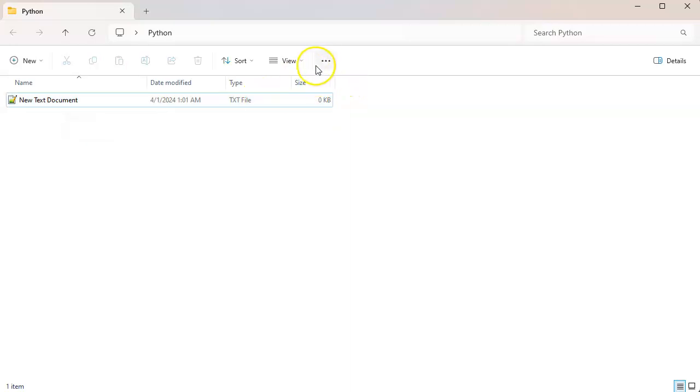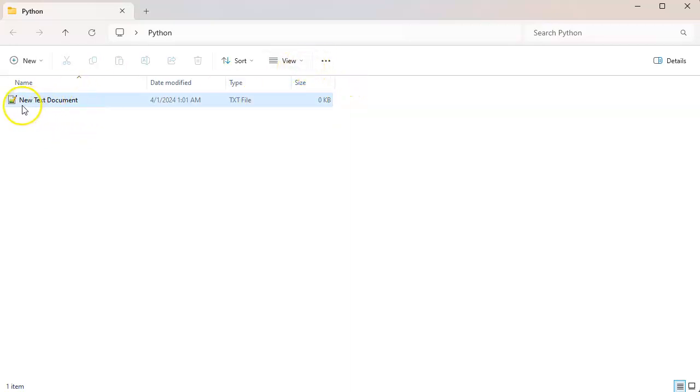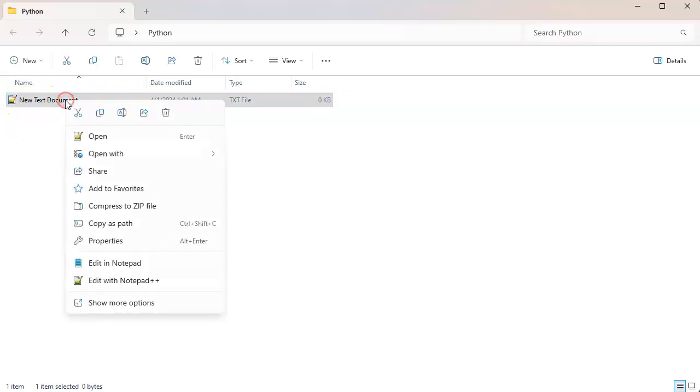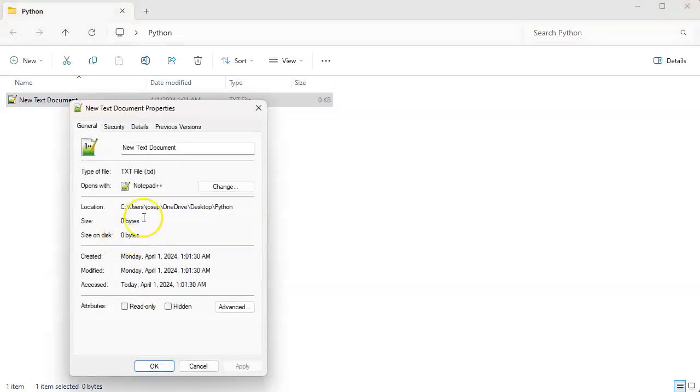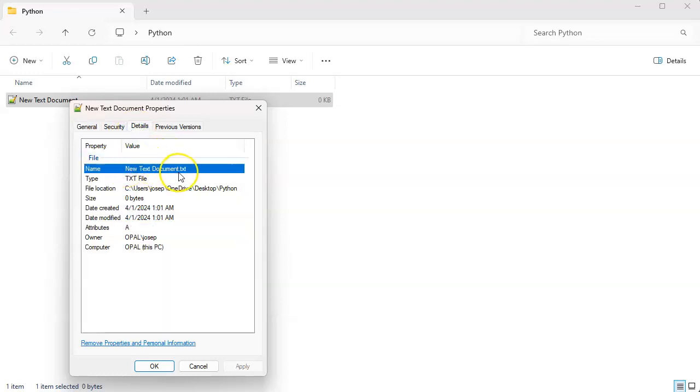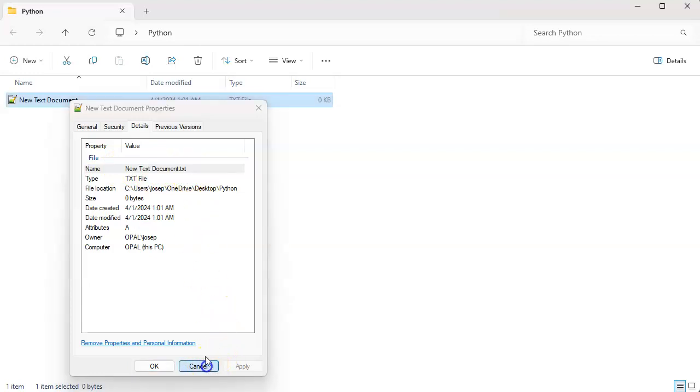In order to see what the extension is—this is actually new text document.txt—if I right-click and go to properties, I can see that it is a txt. If I go into details, I can actually see it's new text document.txt.